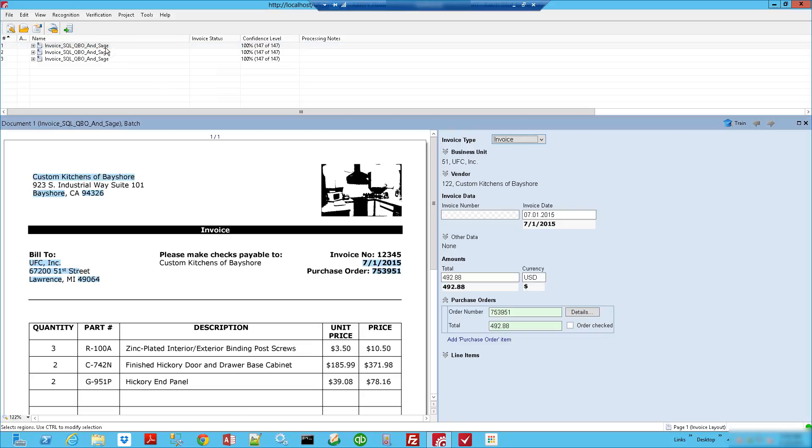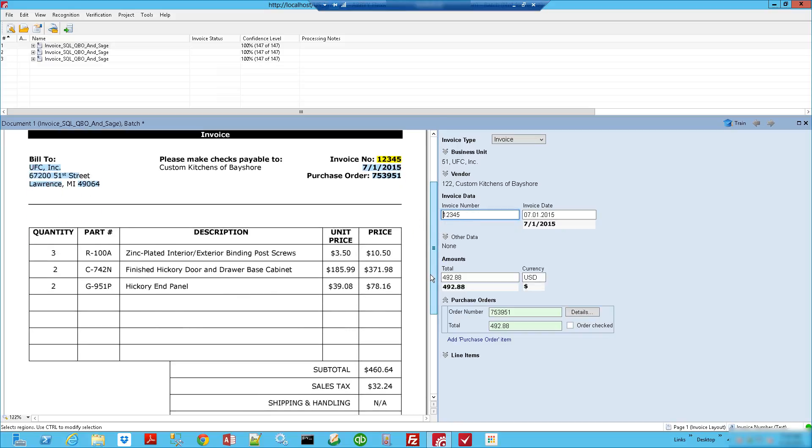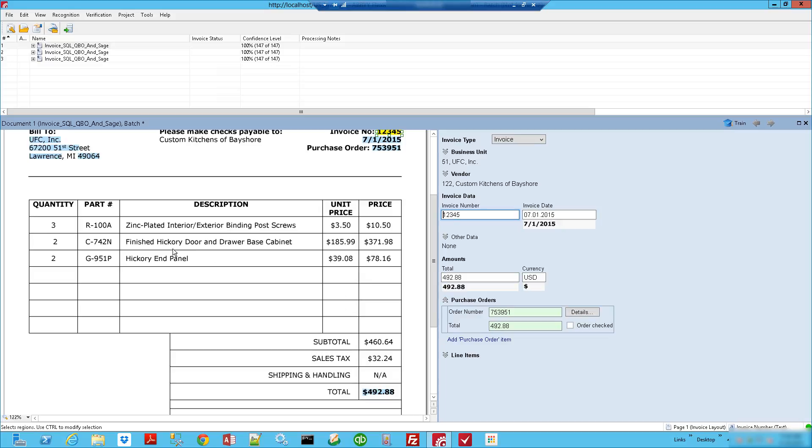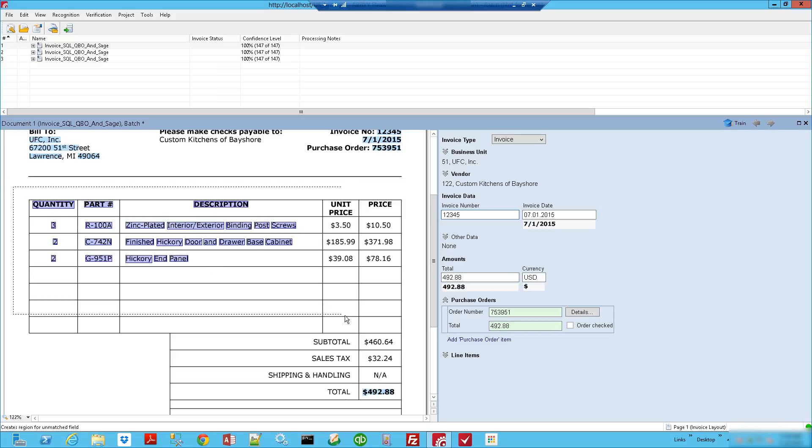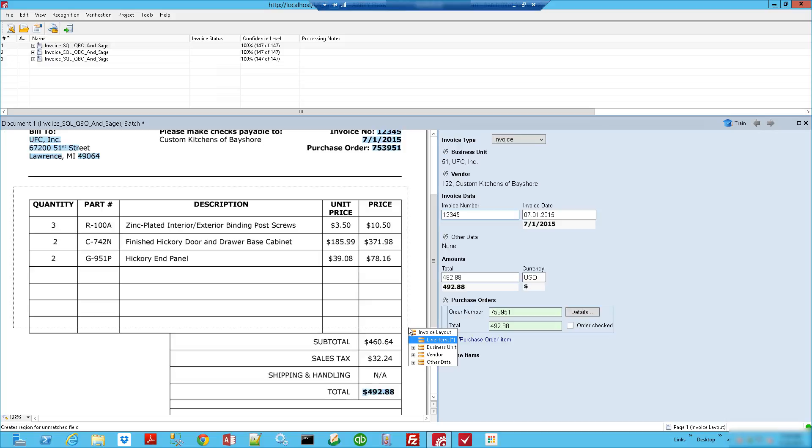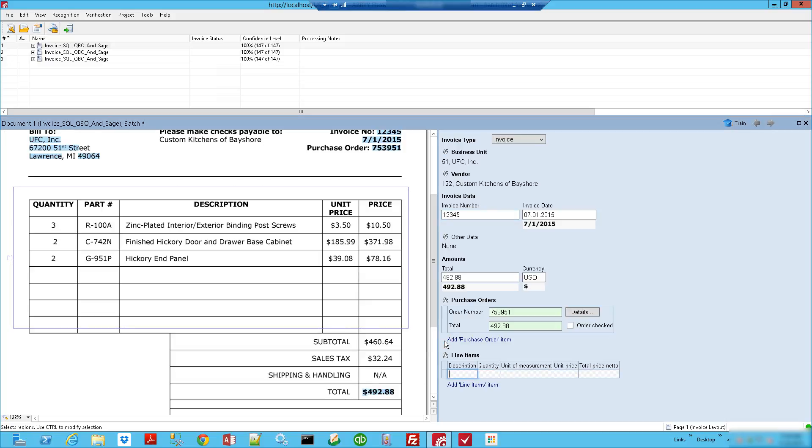First off, we're going to select where the invoice number is. That is done by clicking in the invoice number field, selecting where that information is found on the invoice, and you'll see it will automatically populate that. Then we'll come down to our line items. Line items are very easy. All we need to do is lasso around the line item area. Once we do that, we're going to say these are the line items.